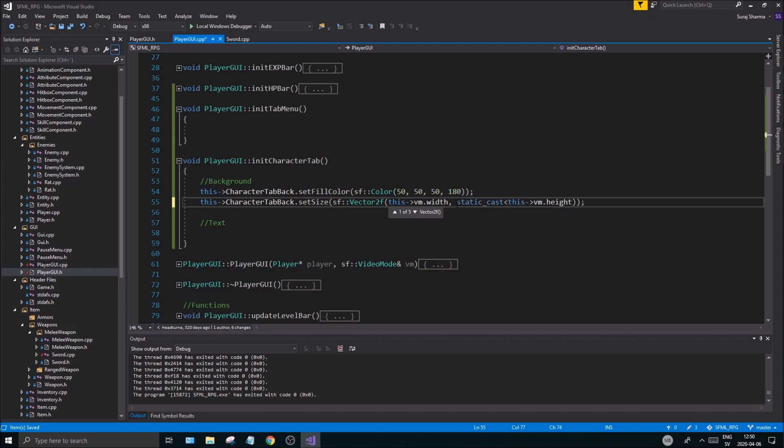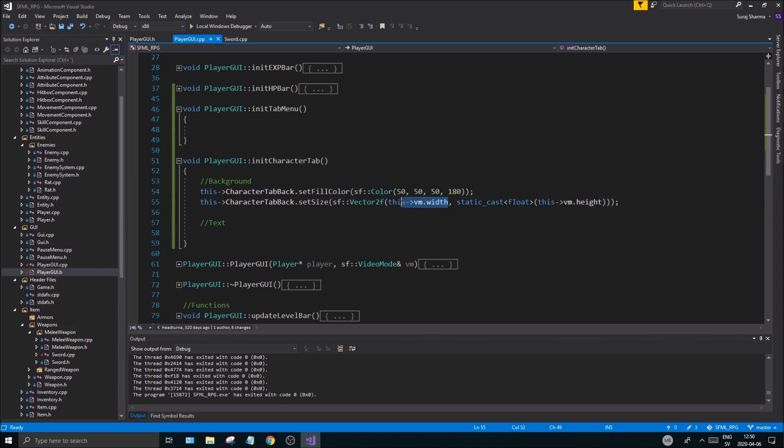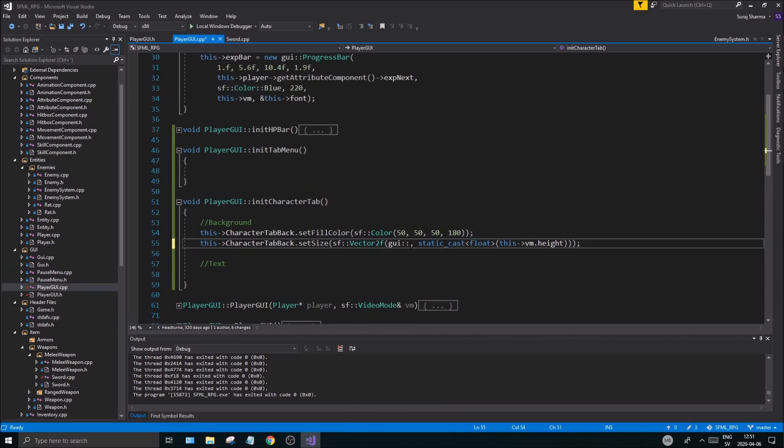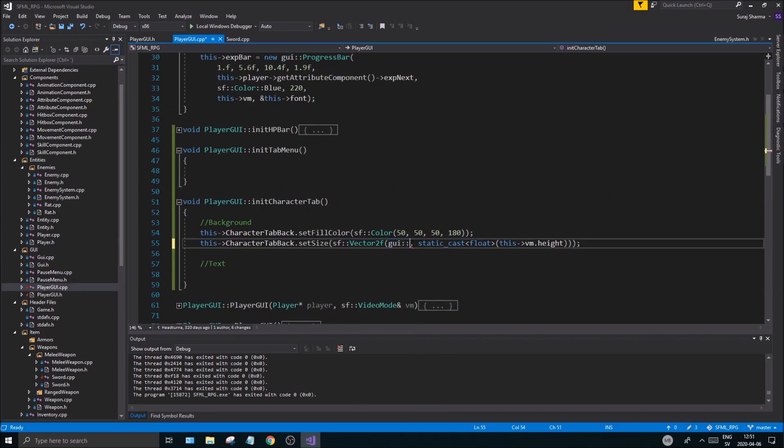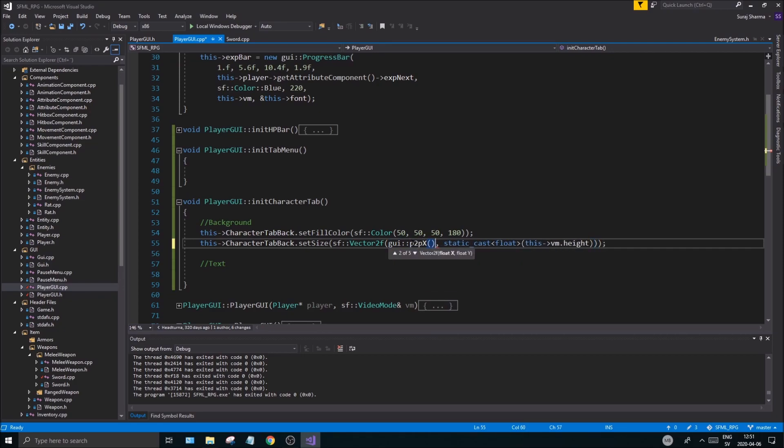And then we're going to do a width, with, let's see, maybe 200.f or something like that. So I had a little brain fart, but we can use these GUI P2P X that we created before to make a kind of percentage value instead of the height.